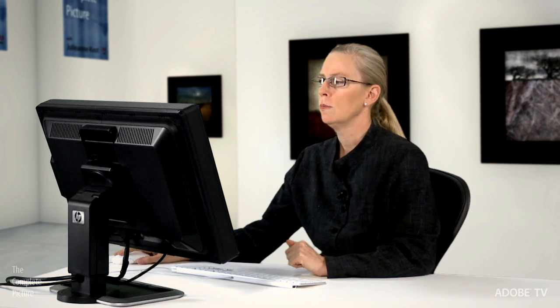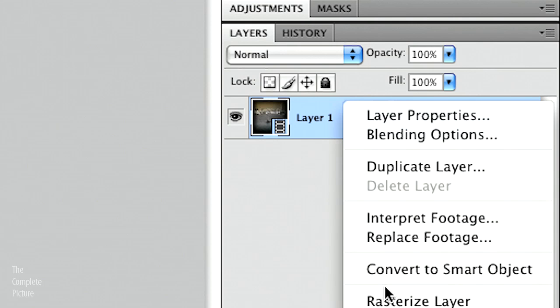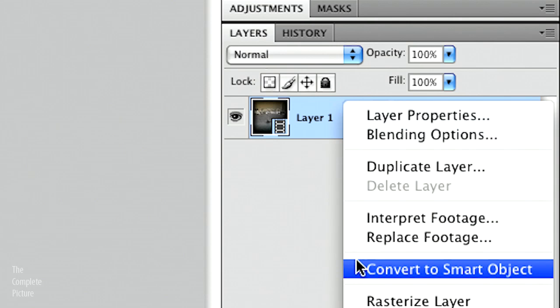So what you do, typically, is you would turn this layer into a smart object. And you can do that by just holding down the command key or the control key and converting it to a smart object.